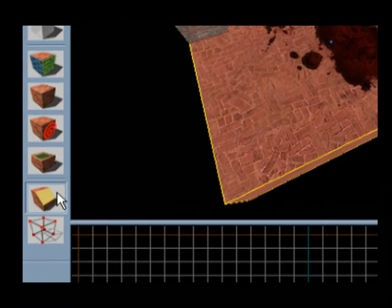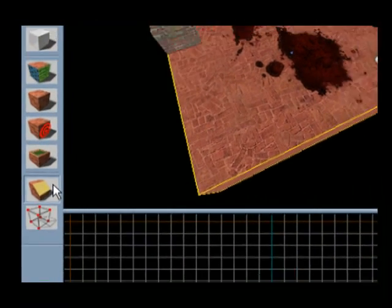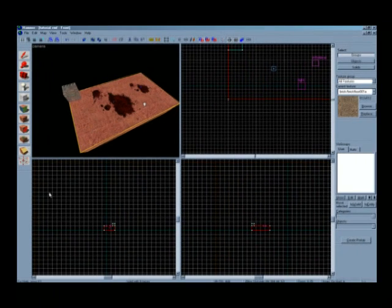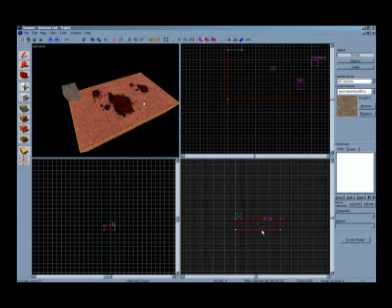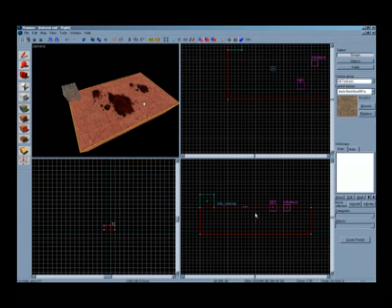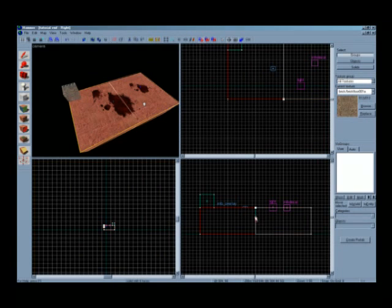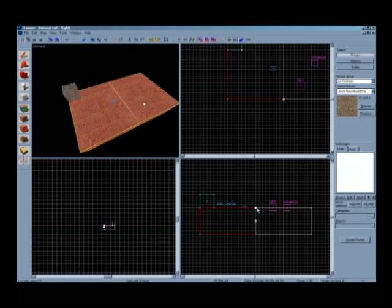When you use the selection tool to select one of the blocks and then click on the clipping tool, you will see that nothing happens. Using the wireframe side view to put a line down the middle of the block, you will see that one side of the block will turn white and the other side red. This will mean that if you now press enter, the red side will be deleted, leaving the white side.